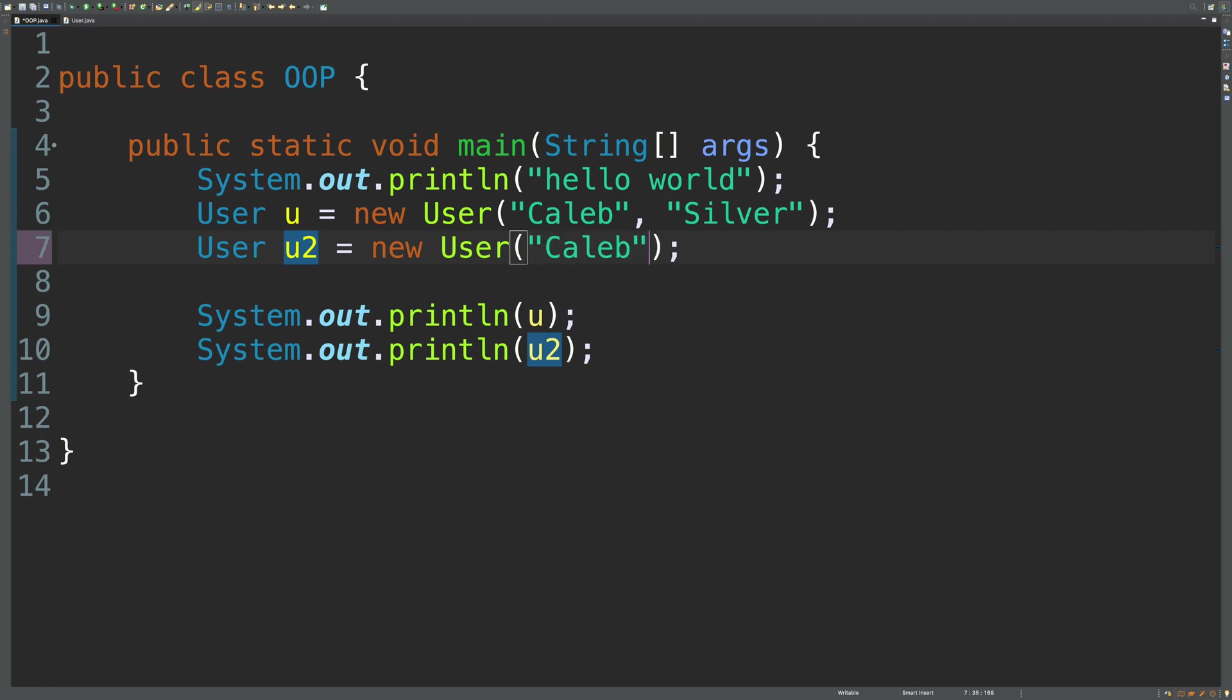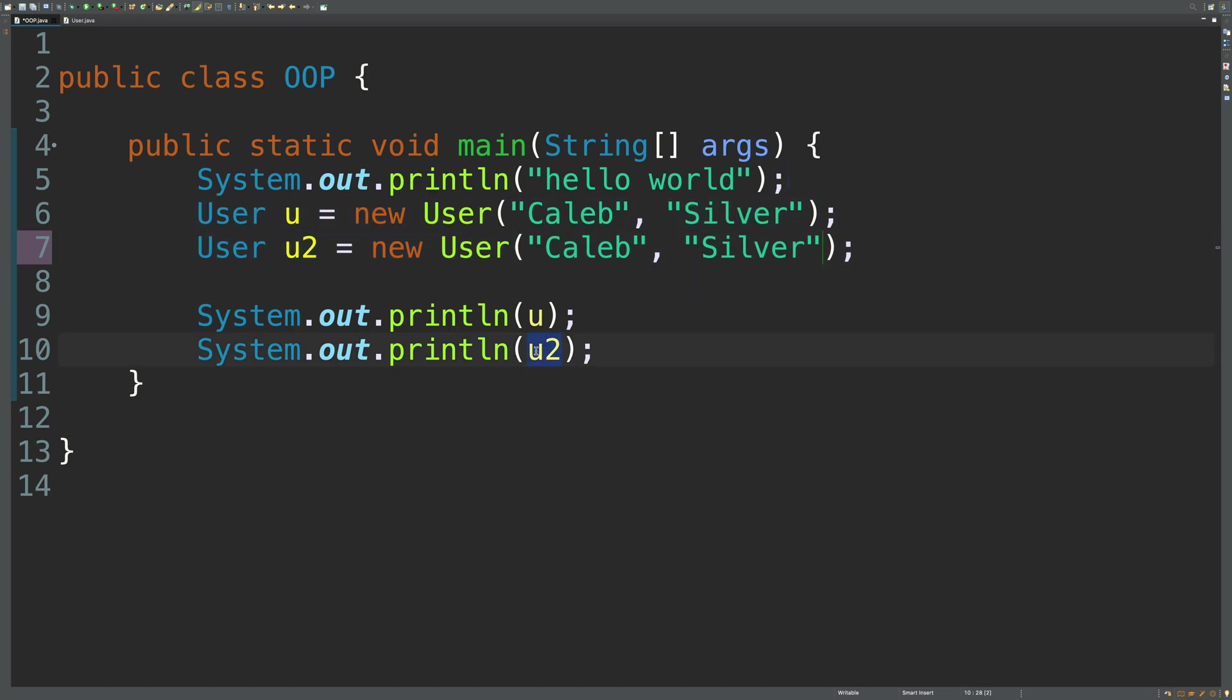let's say Caleb and silver, these are still going to be considered different when it comes to comparing them. So instead of just printing both of these objects, I actually want to print if they're equal.